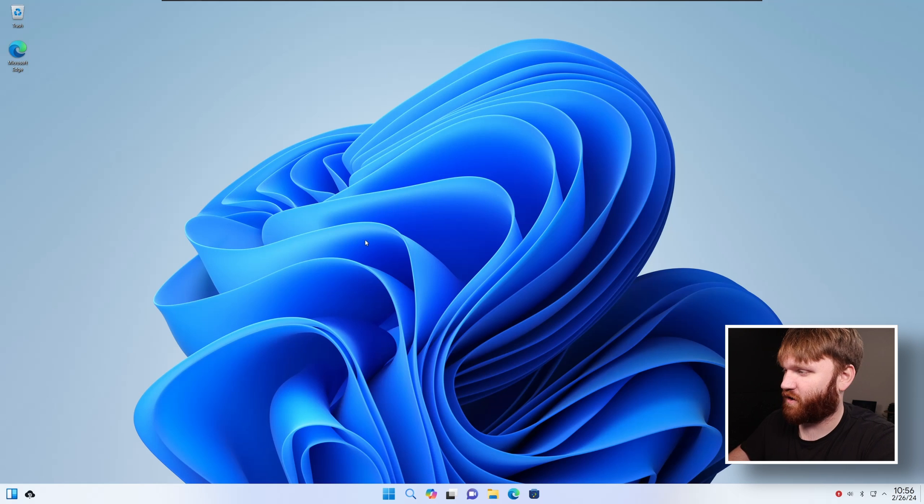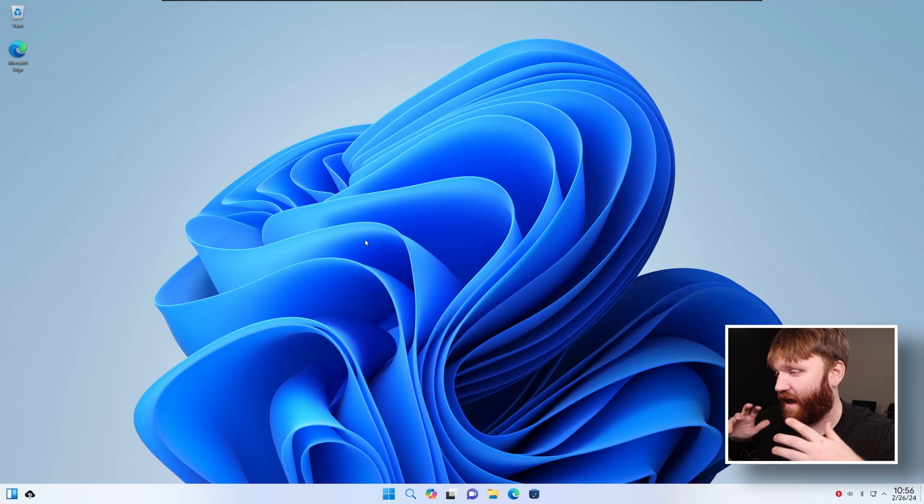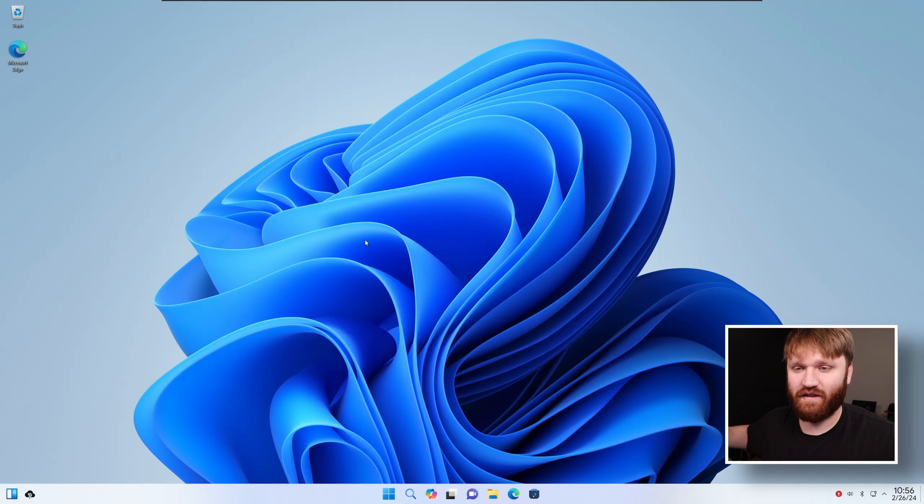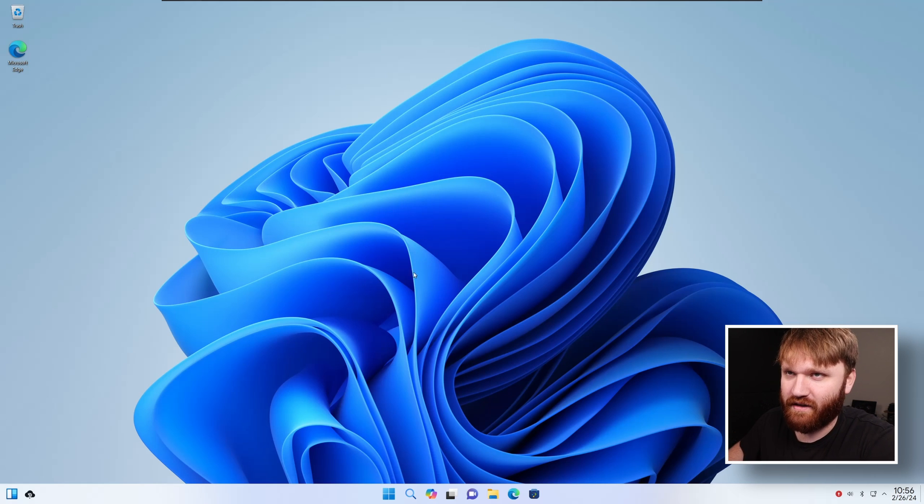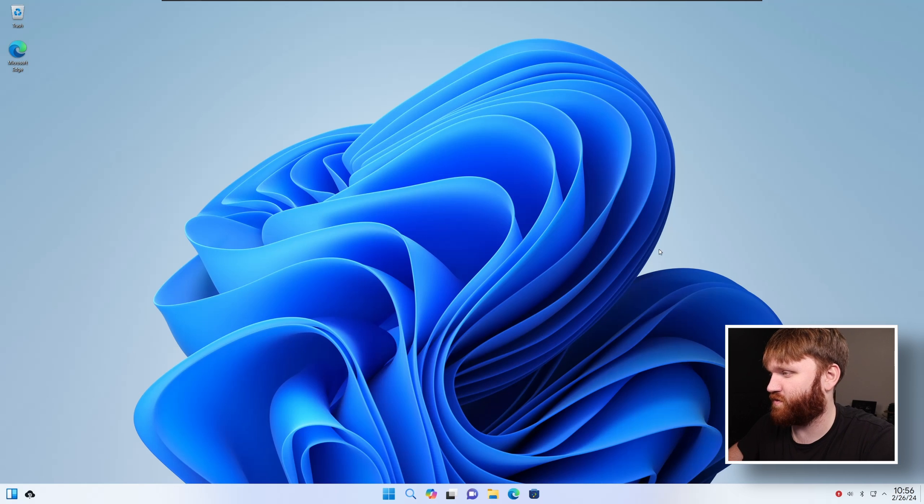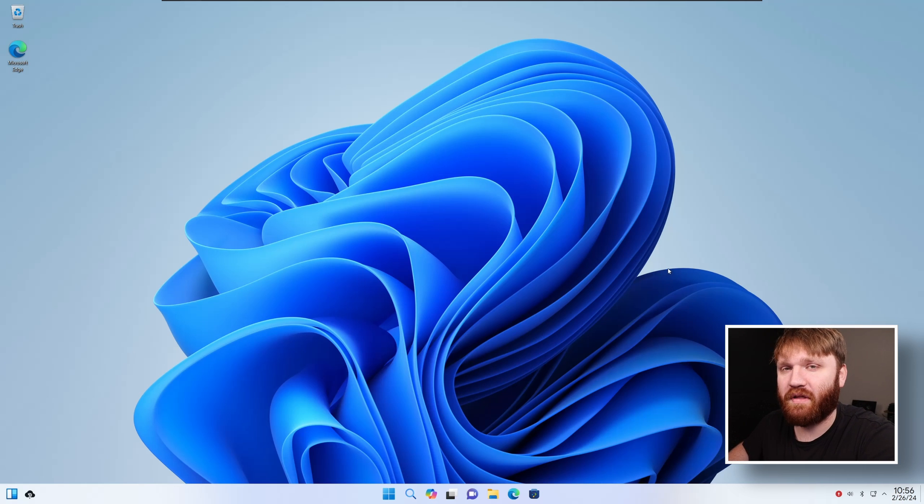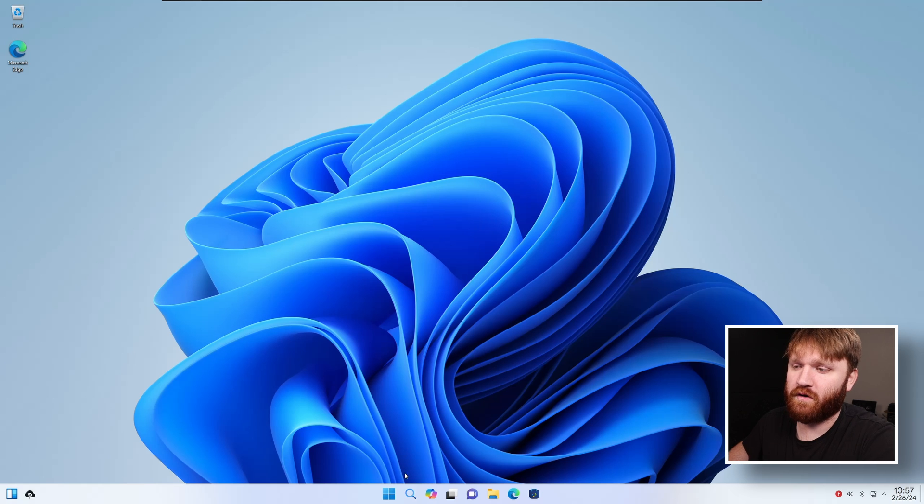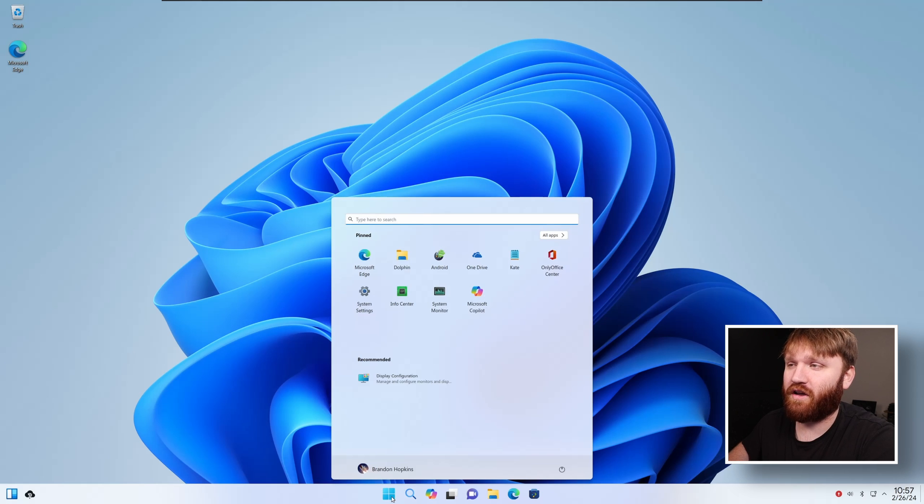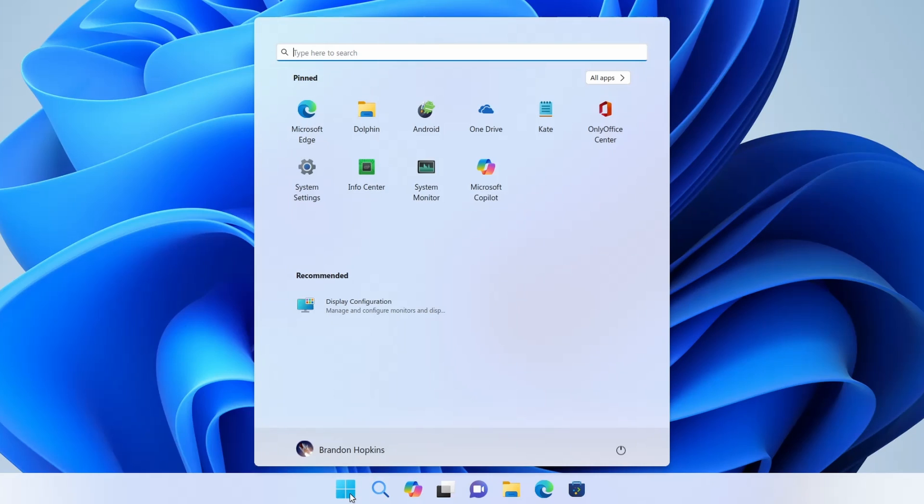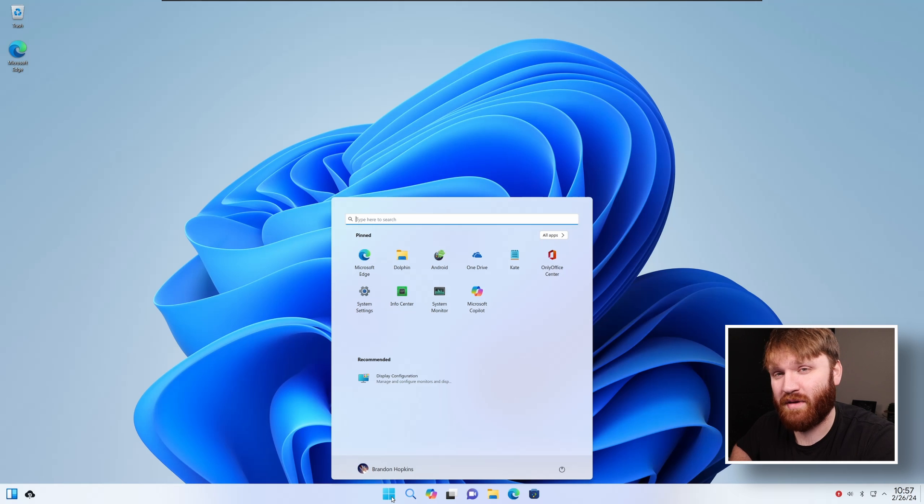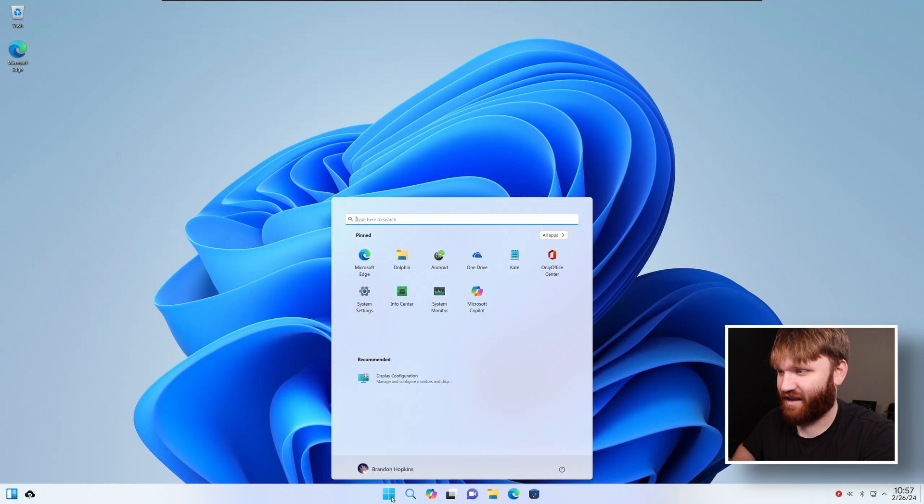At first glance, you would probably think that this is a Windows operating system. If you saw this installed on a computer off to the side, you'd be like, that's running Windows. And even if you go so far as to click on the start menu, you're like, that's running Windows. The theming on this is absolutely immaculate.